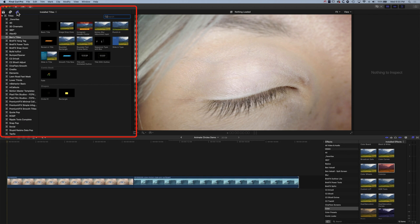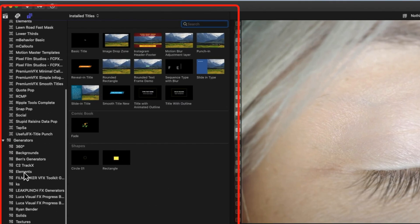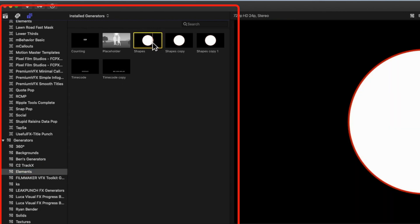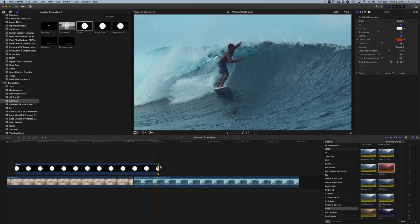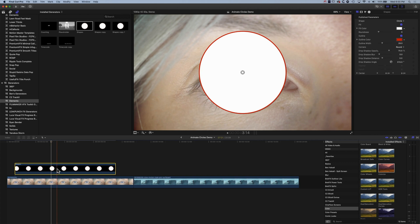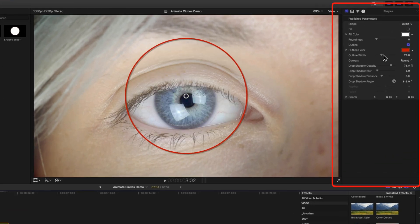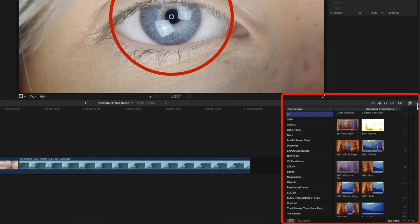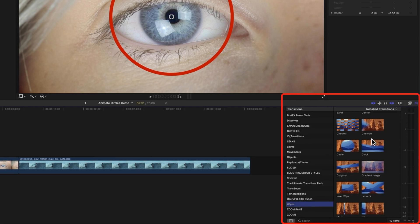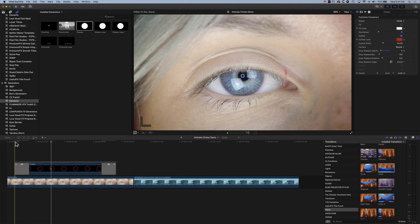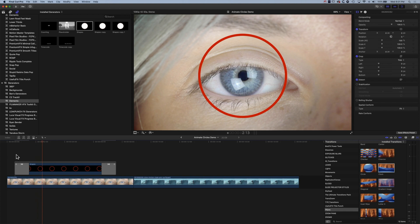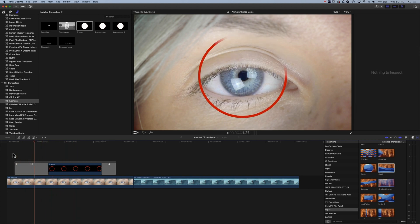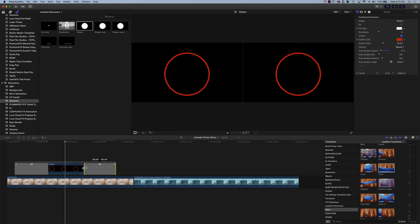Up in the generators we can scroll down to find the elements where we can find our shapes. Here we have our circle shape — drag that down to the timeline, shorten it a bit. With this shape we can turn off the fill, then modify the outline width, change the position, and turn off the drop shadow. We're going to use a transition to get this to draw itself on, so we'll come down to transitions, scroll to Wipes, and find the Clock Wipe. Drag on the Clock Wipe and at the beginning and end we get the circle drawing itself on.